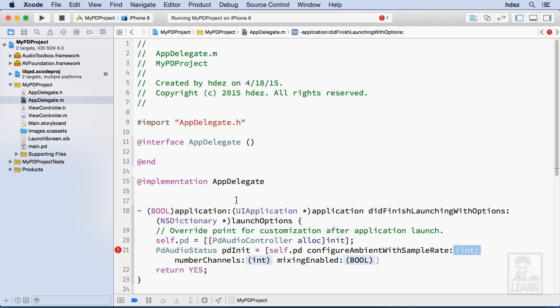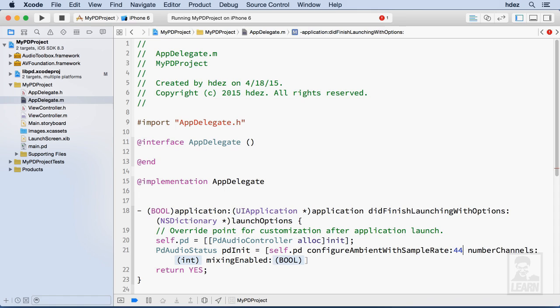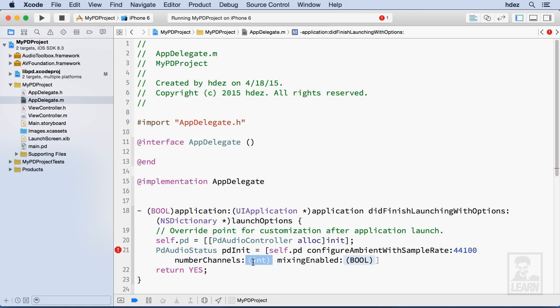Now I'll hit the tab key to go to these shaded portions. The sample rate is 44100 or 44100 samples per second, and then the number of channels will be two and the mixing enabled will be yes. Objective-C doesn't do true false written that way, instead it does yes and no for true and false.